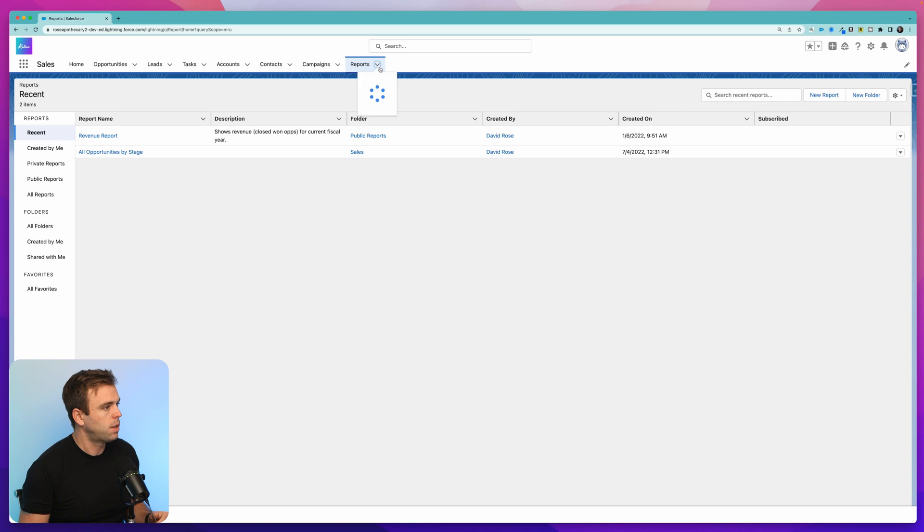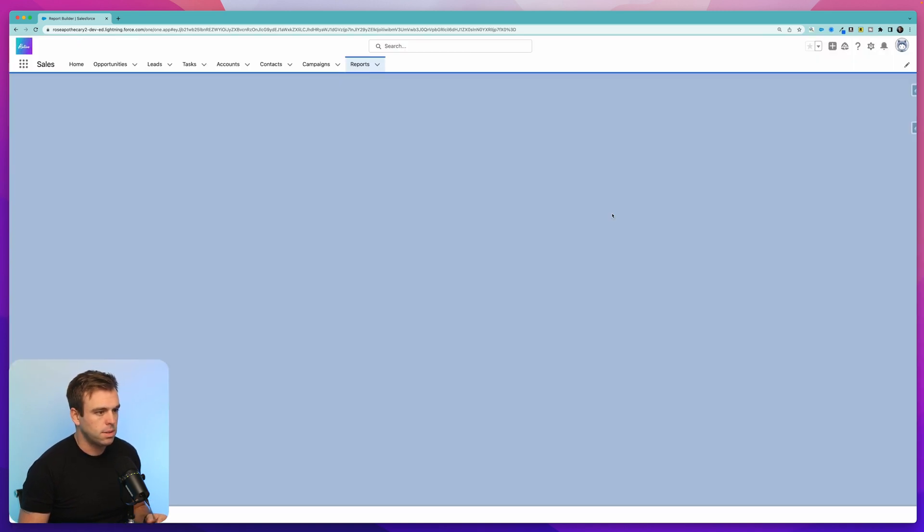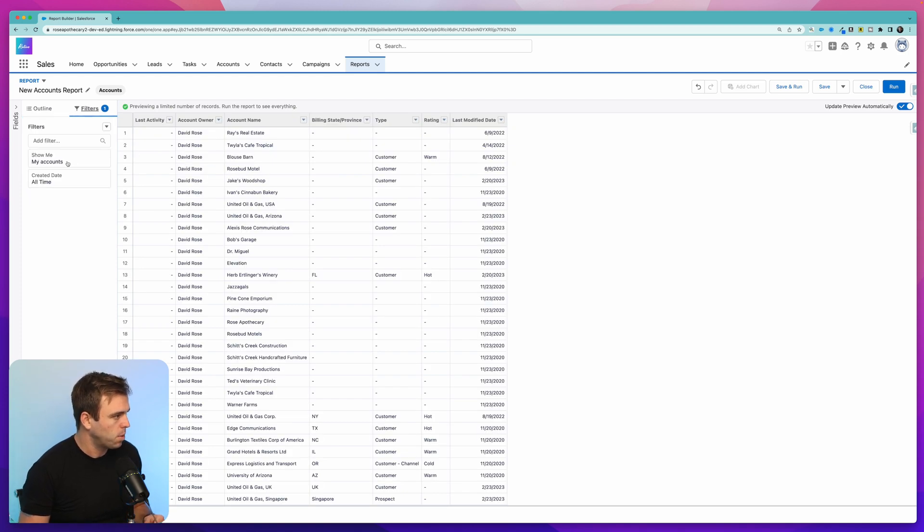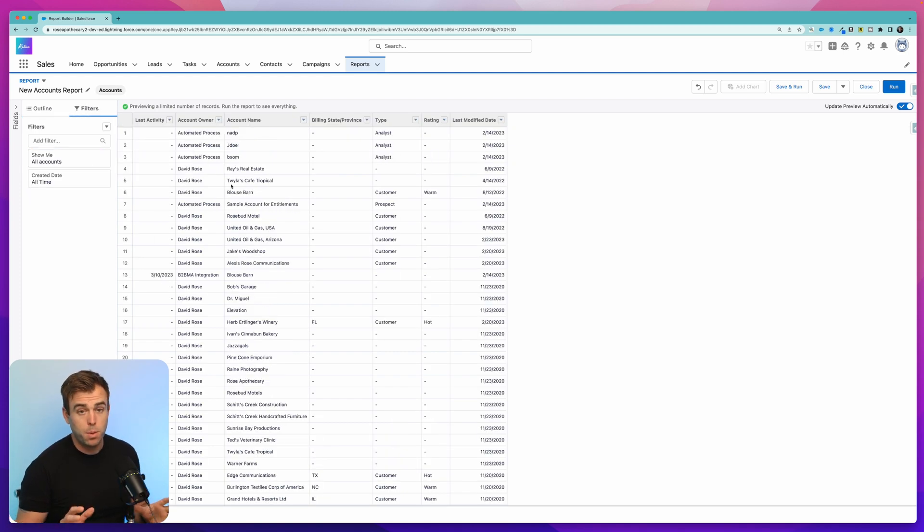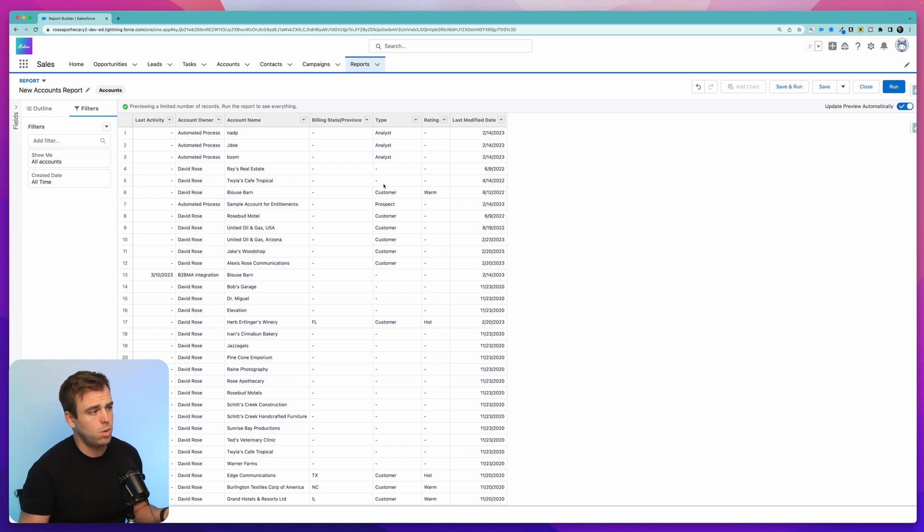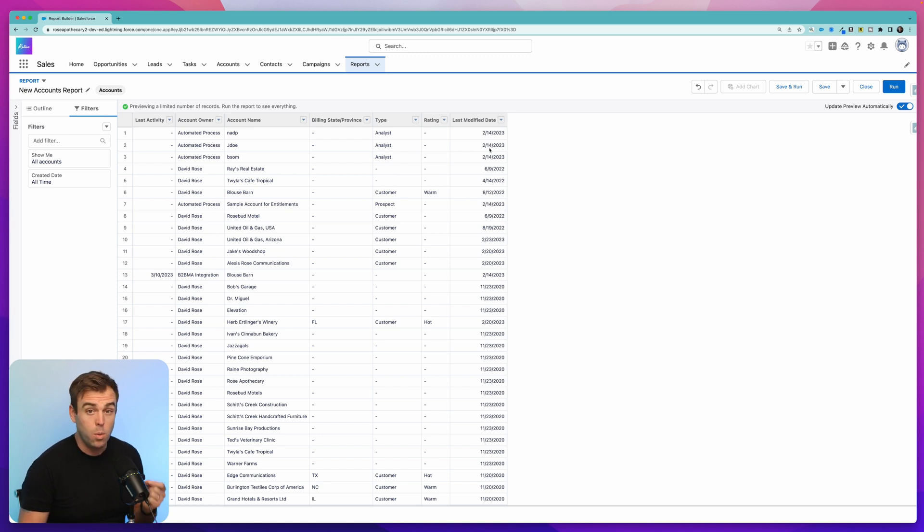I'm going to go into Salesforce here and create a new report. For this example, I'll just make an easy one. We'll take a look at accounts. And now I'm going to open up the filters here so we've got some data to work with. I've got a simple report here that is showing me a list of all of my accounts, who owns the account, what type of account they are, and what the last modified date was.